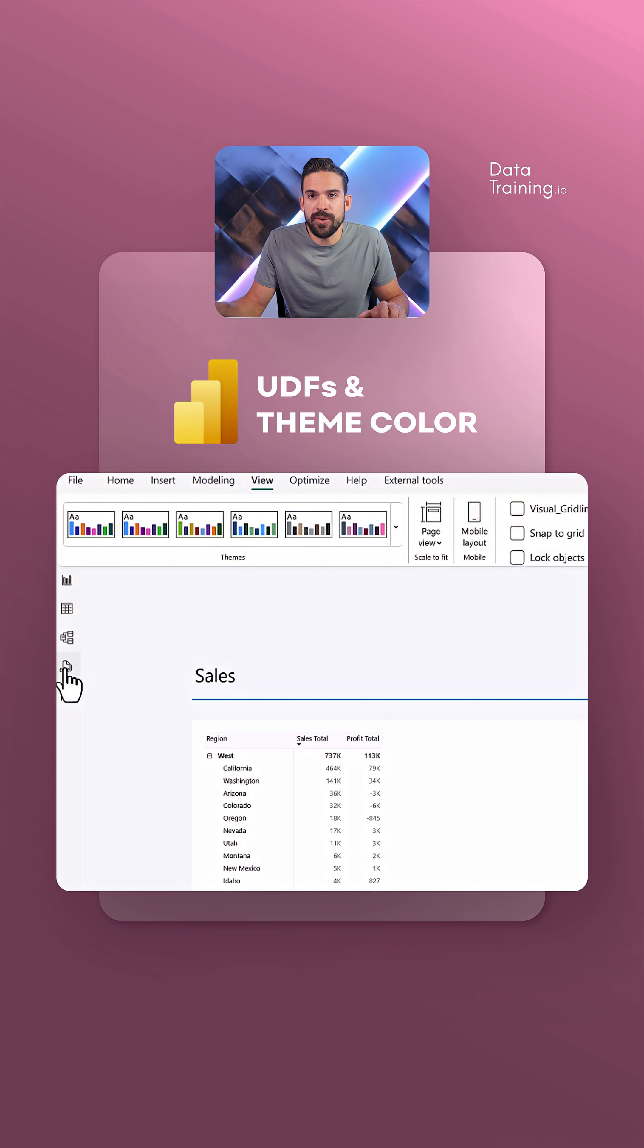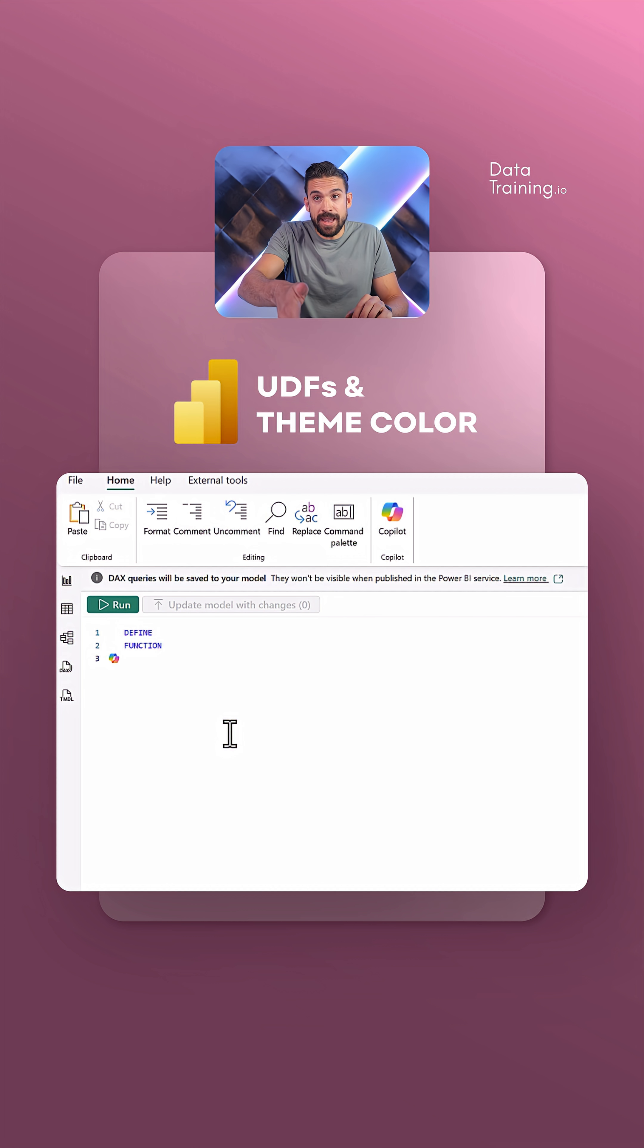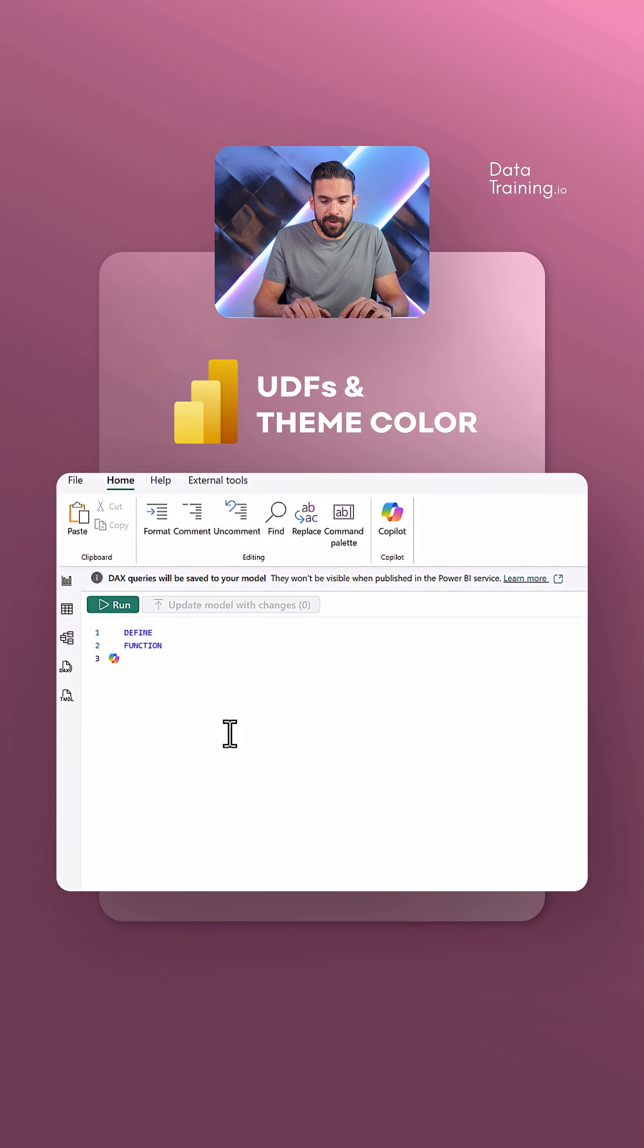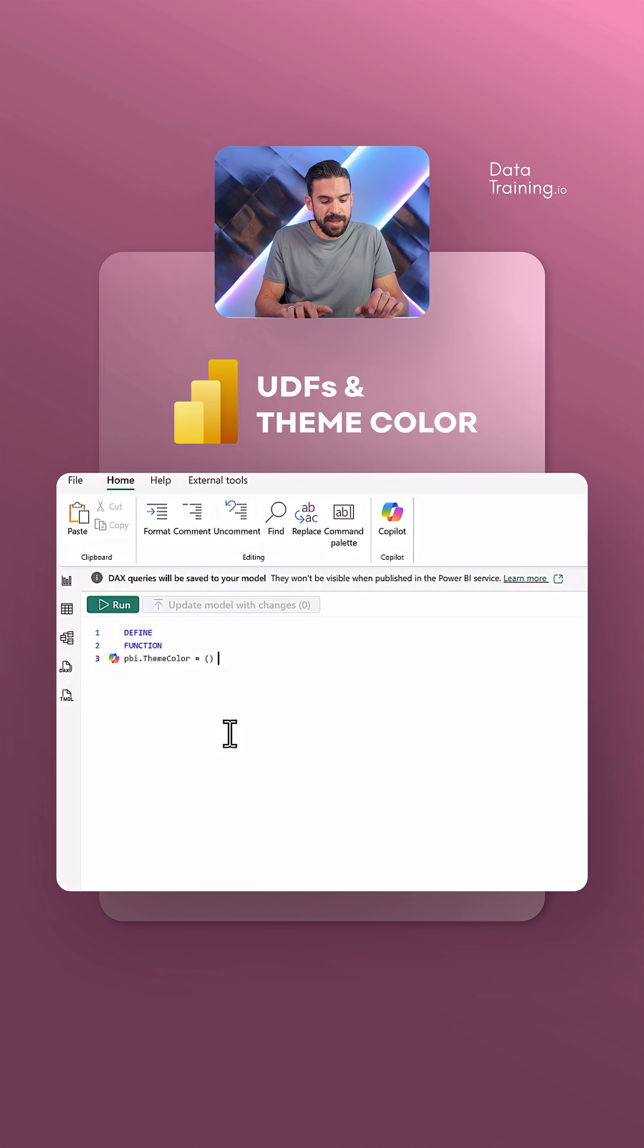I'm going to go here to the DAX query view. Here we have again at the beginning, define function, the name of the function PBI, and then maybe theme color. Then we have equals sign, opening bracket, closing bracket, equals sign, greater than.